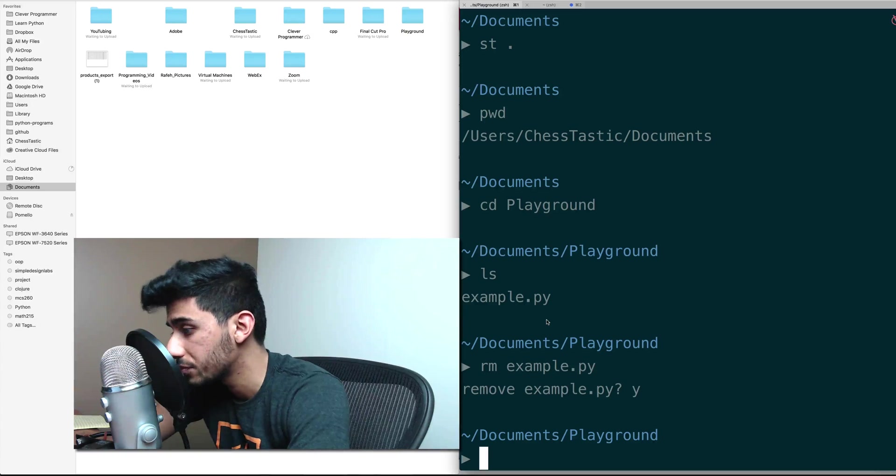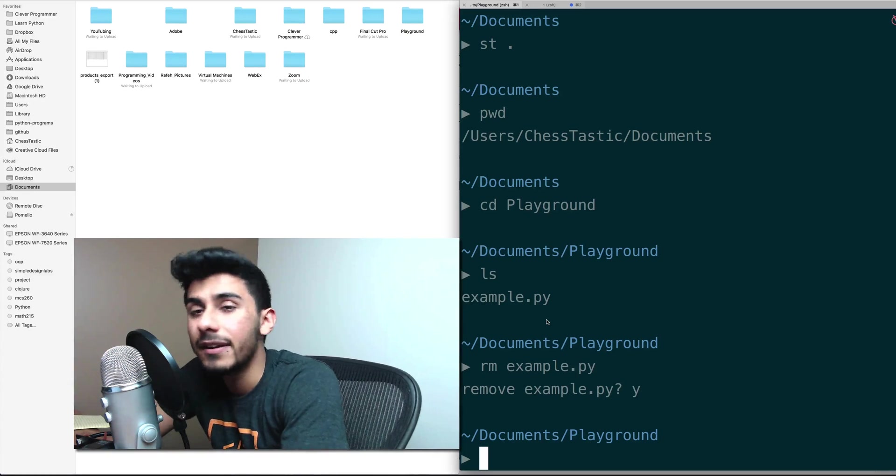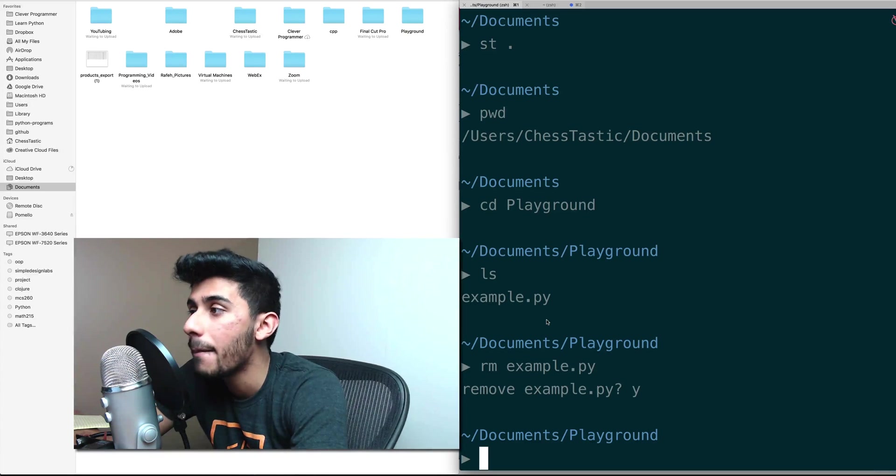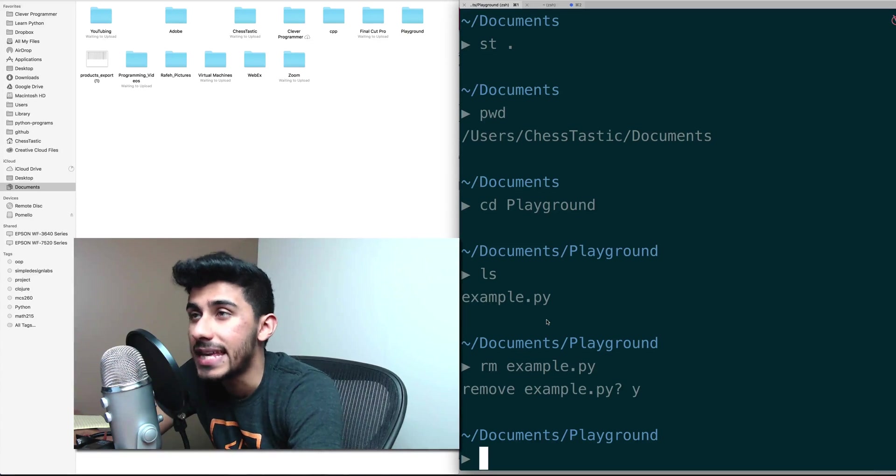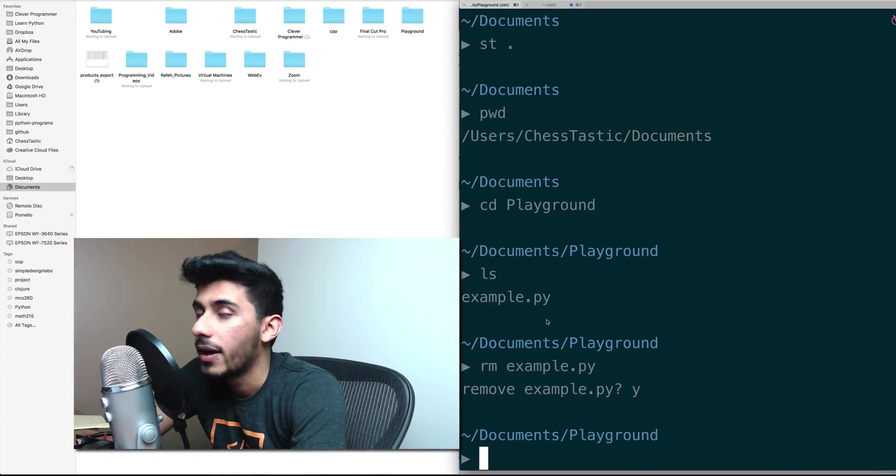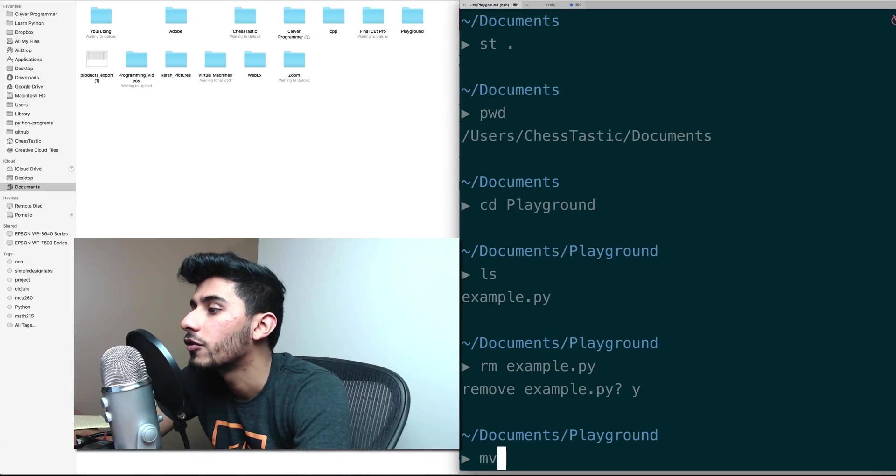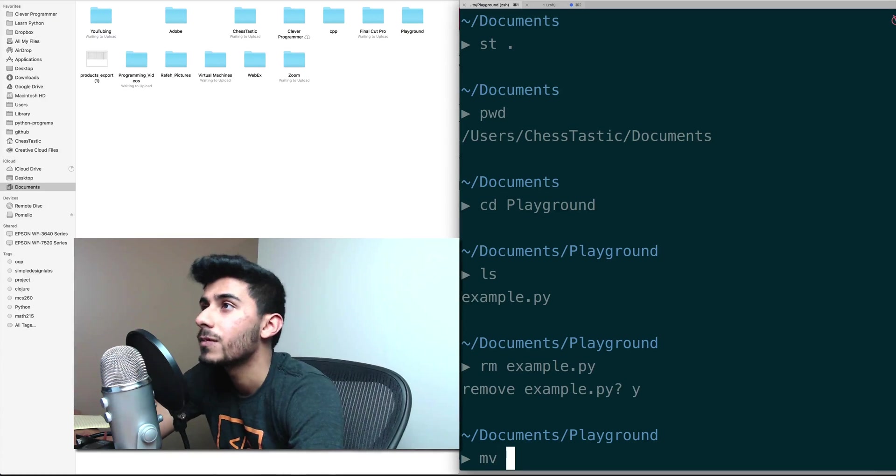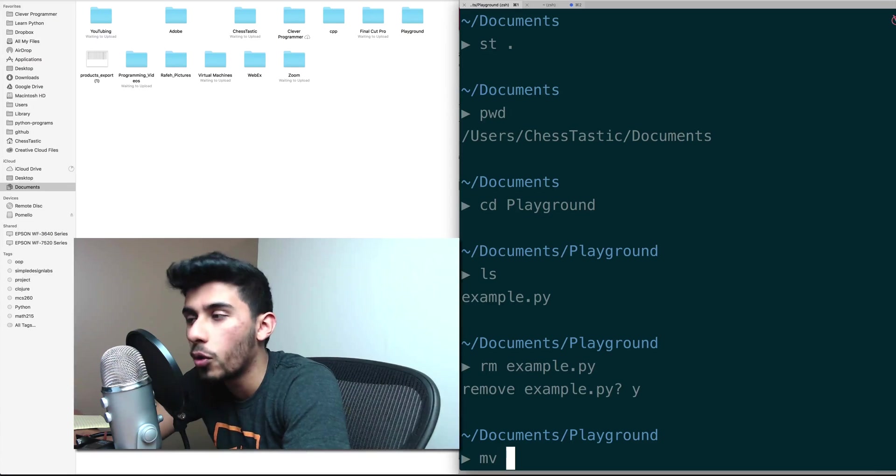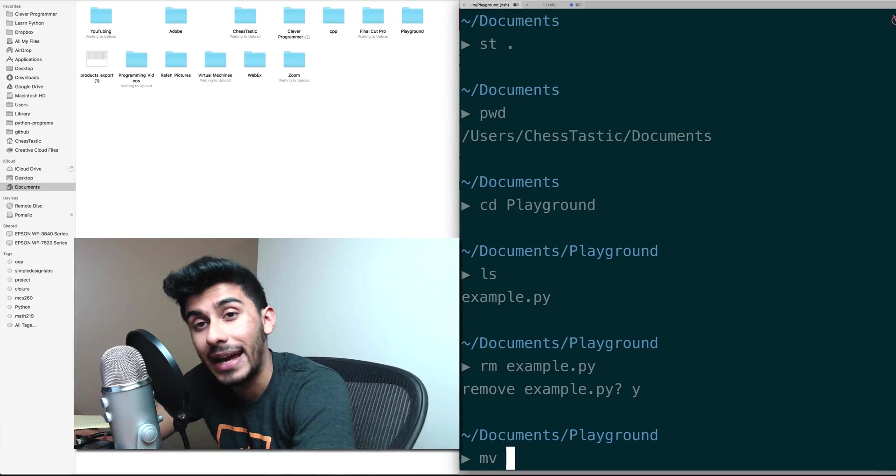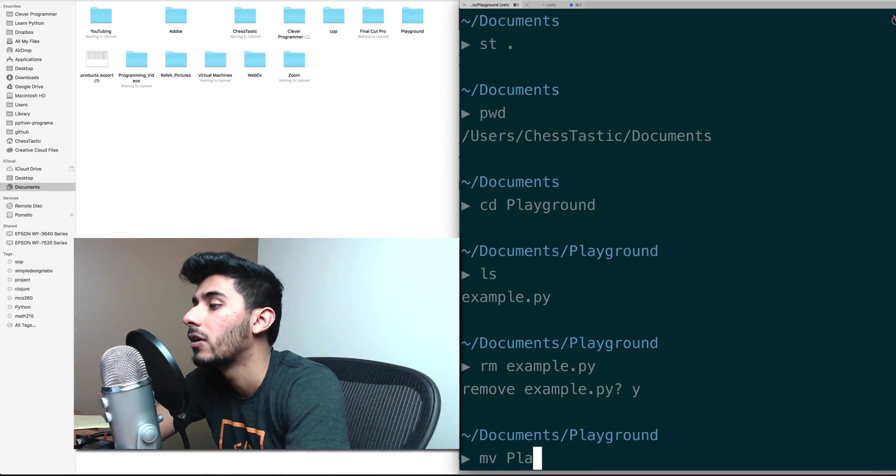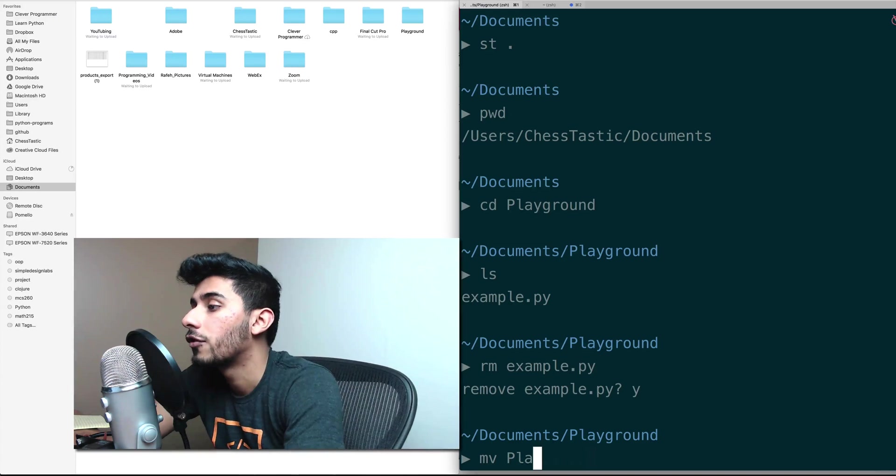it whatever we want. So the command is actually called MV. I'm gonna do MV and I'll explain to you more how that command works, but for now let's just use it for this. So I'm gonna